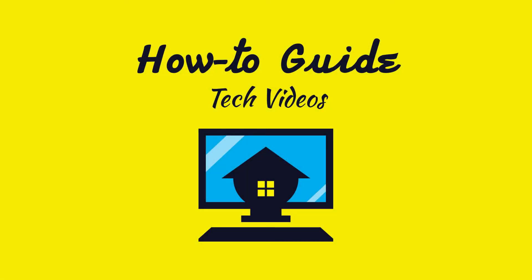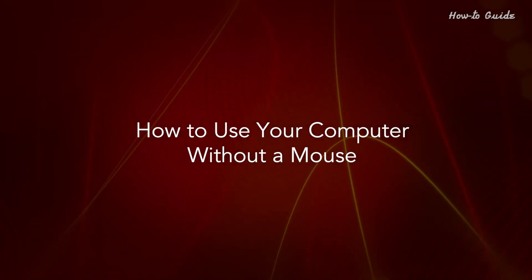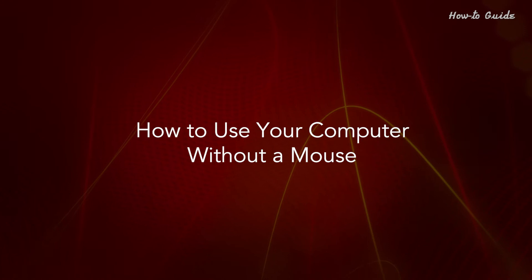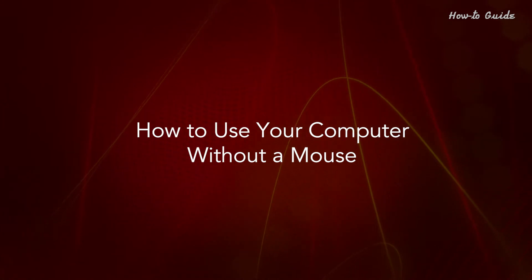Welcome to this tutorial. How to use your computer without a mouse.